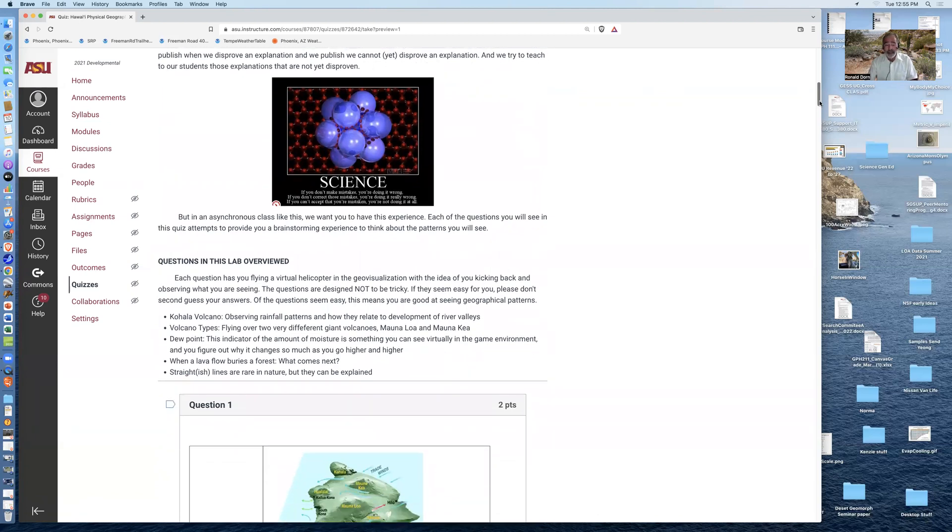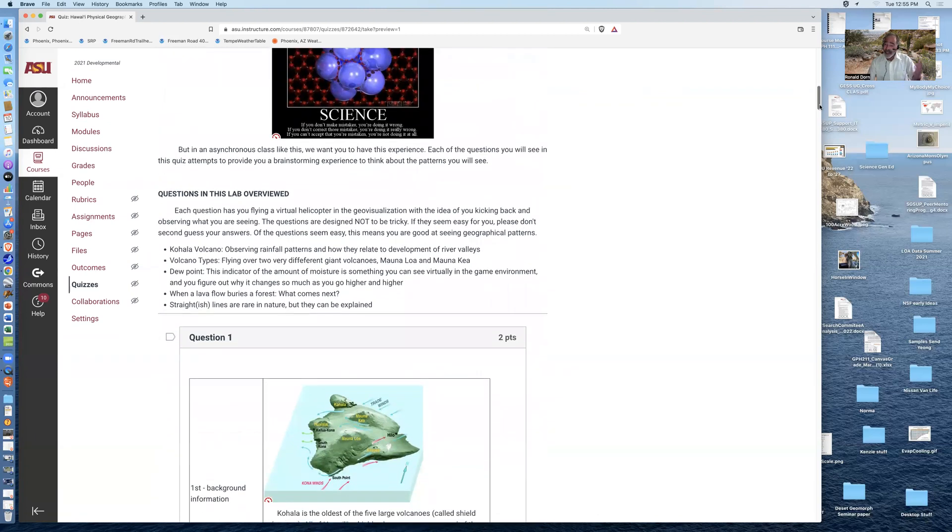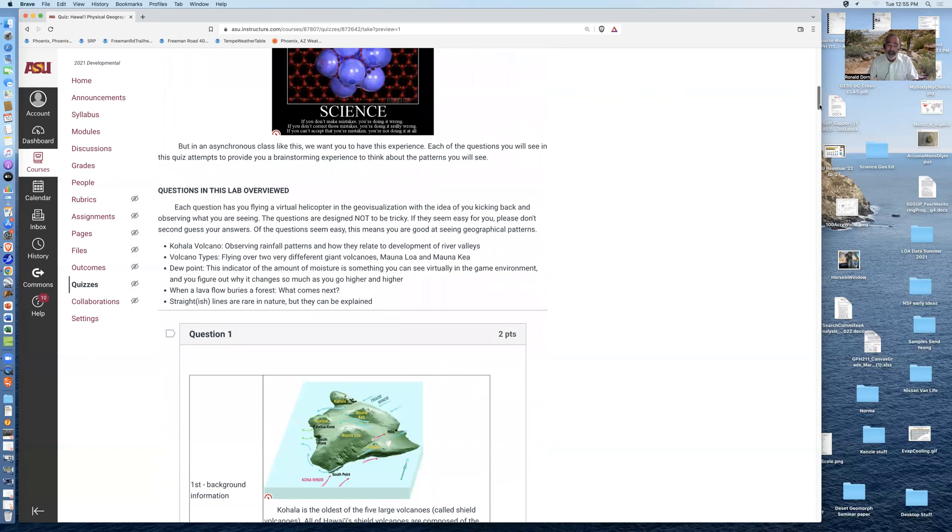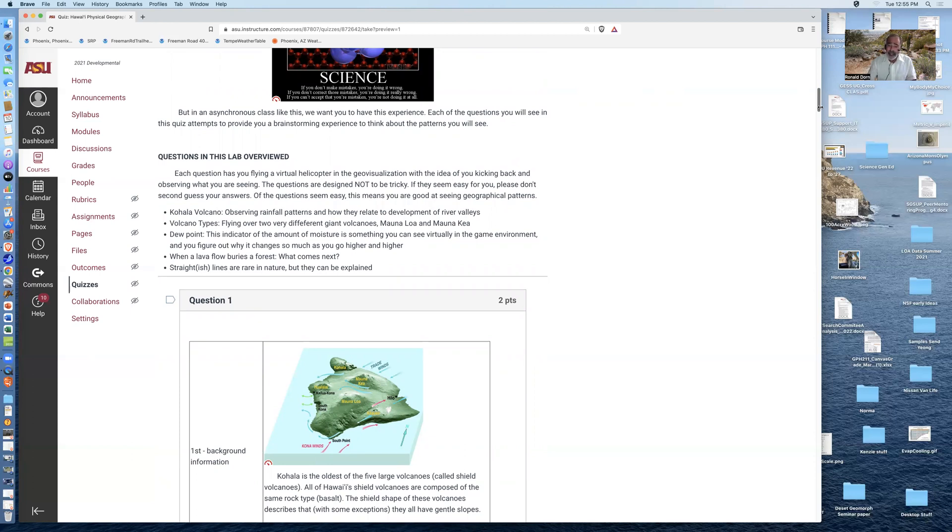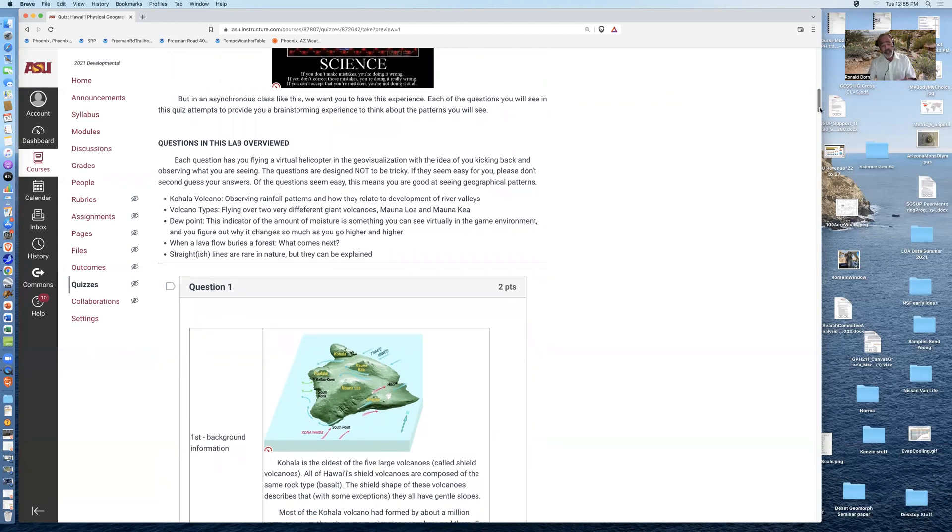So the idea of this lab is for you to take helicopter trips over the geovisualization, and see patterns, and try and come up with a good explanation for those patterns.